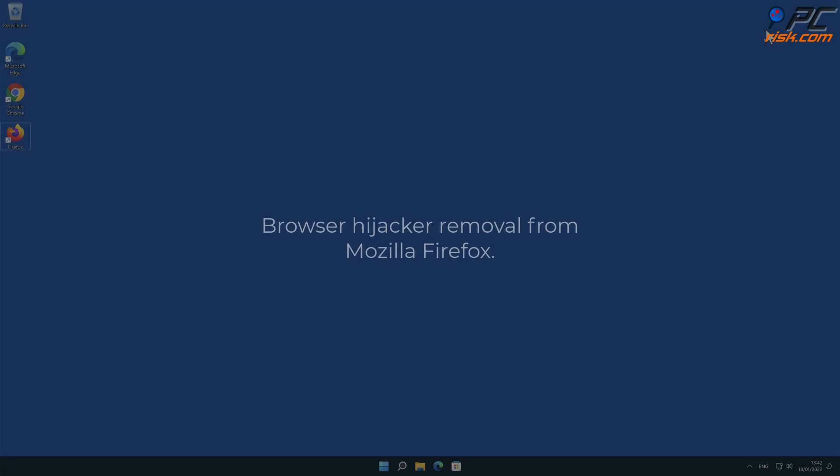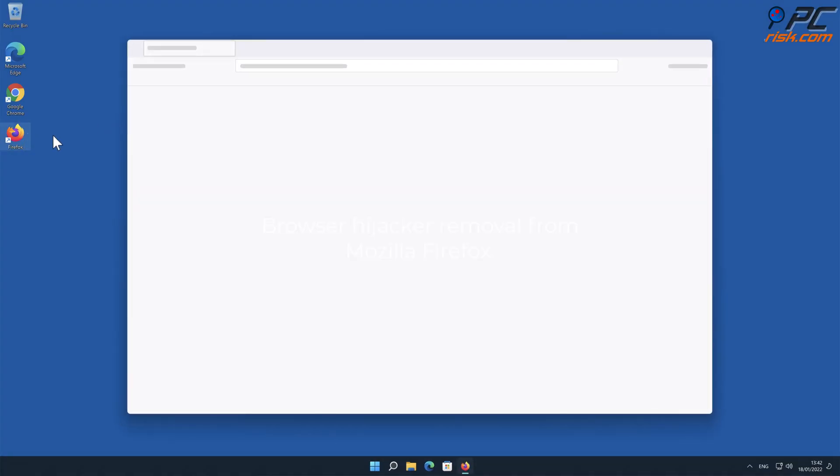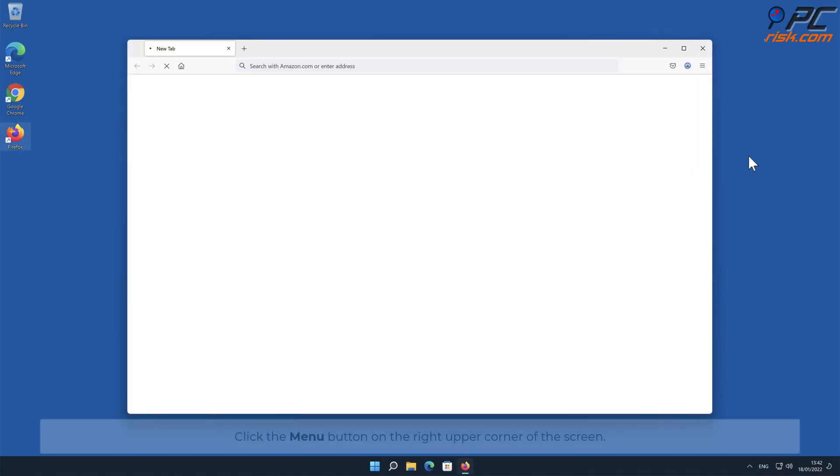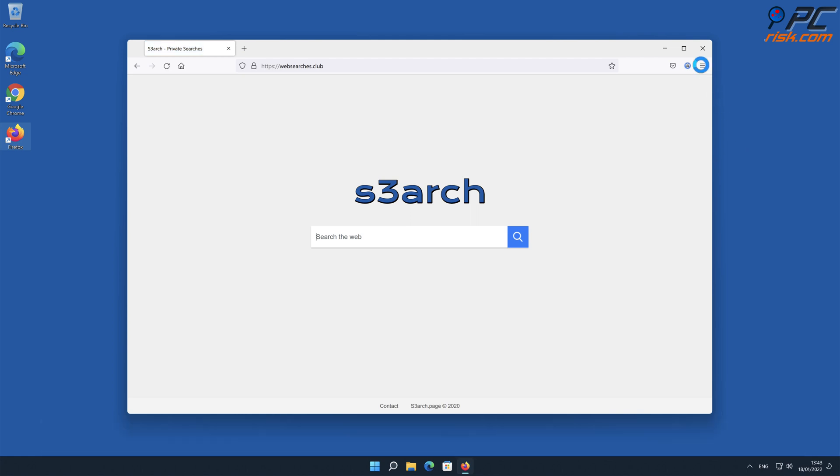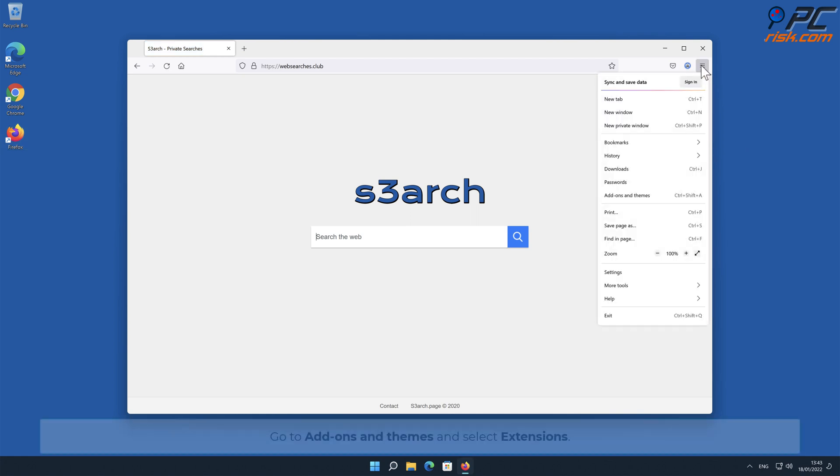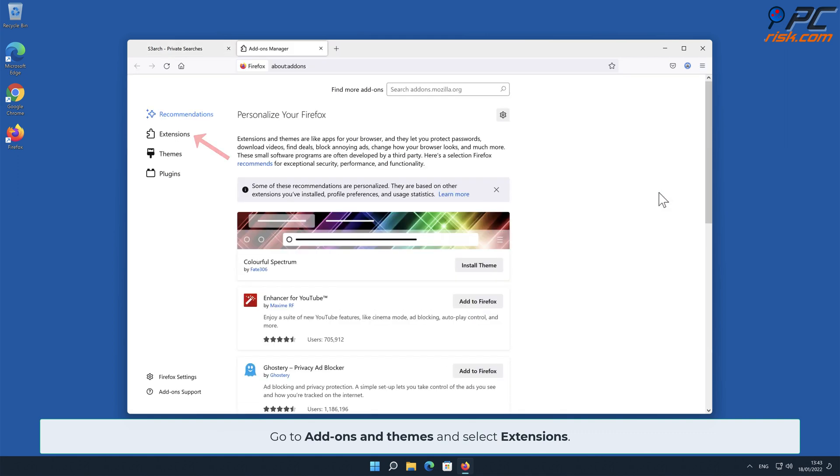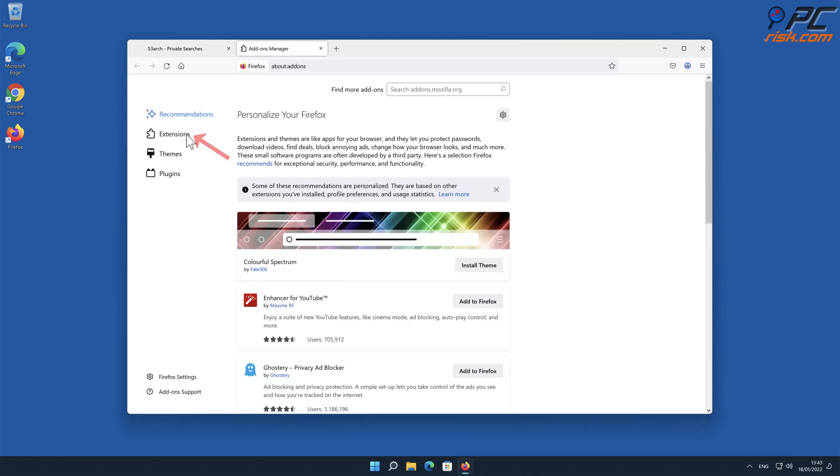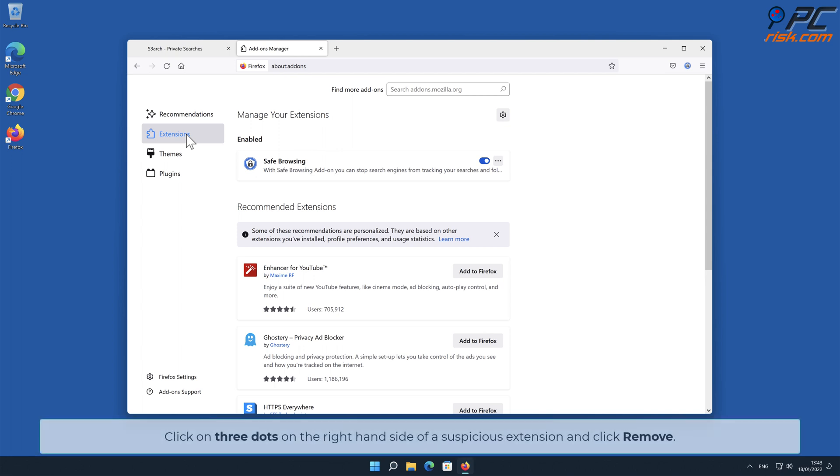Browser hijacker removal from Mozilla Firefox. Click the menu button on the right upper corner of the screen. Go to Add-ons and Themes and select Extensions. Click on three dots on the right-hand side of a suspicious extension and click Remove.